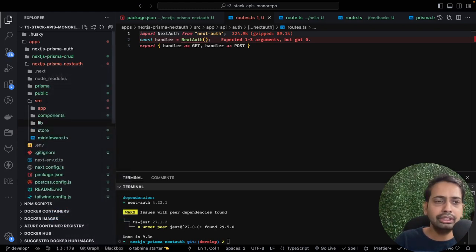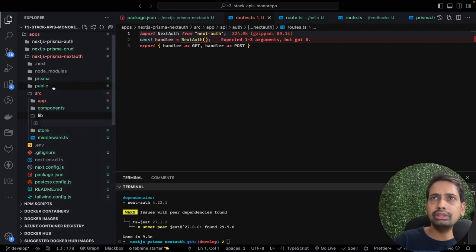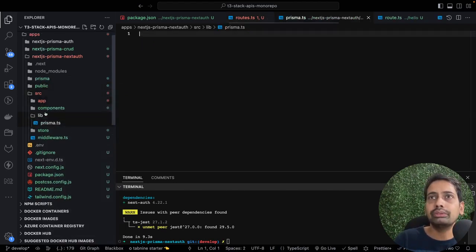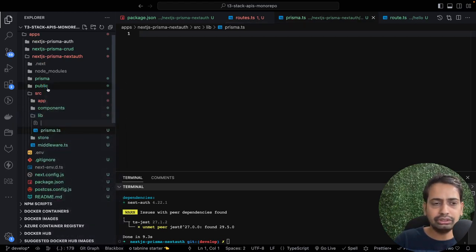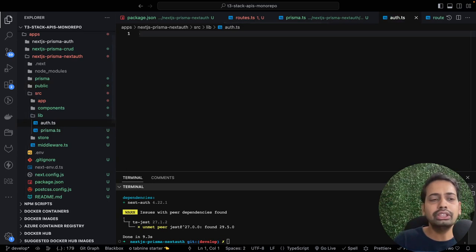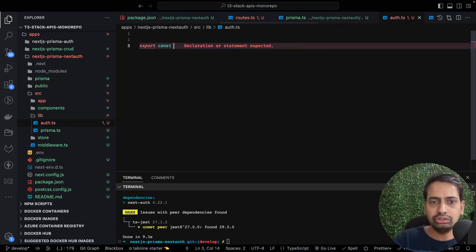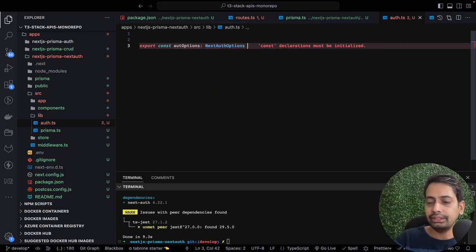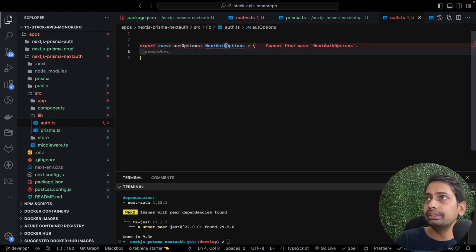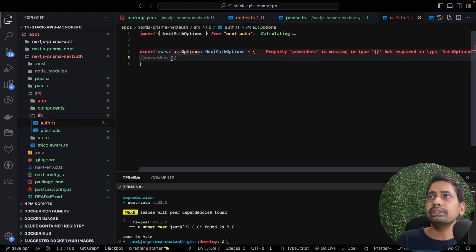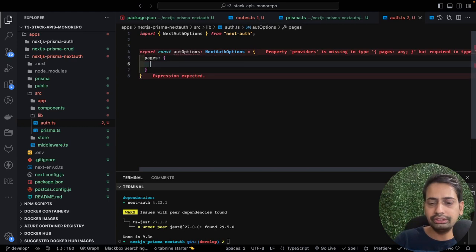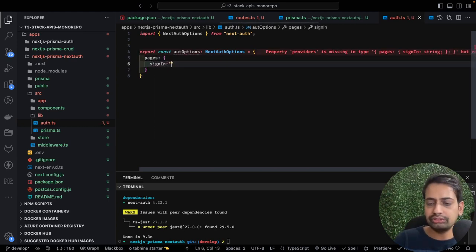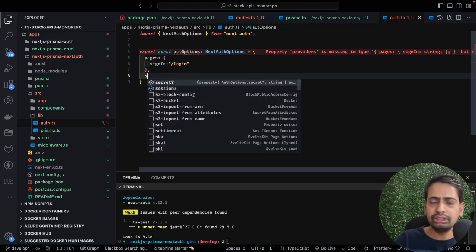We are going to create auth options inside our lib folder. Inside source we create a lib folder. We'll keep prisma.ts for the Prisma client, and we'll create auth.ts for the auth options. Here we are going to configure all the auth options needed for the NextAuth library.